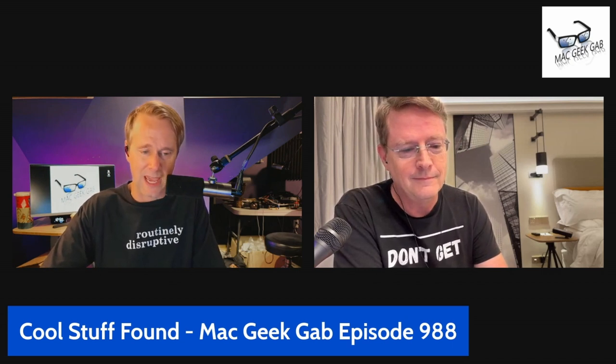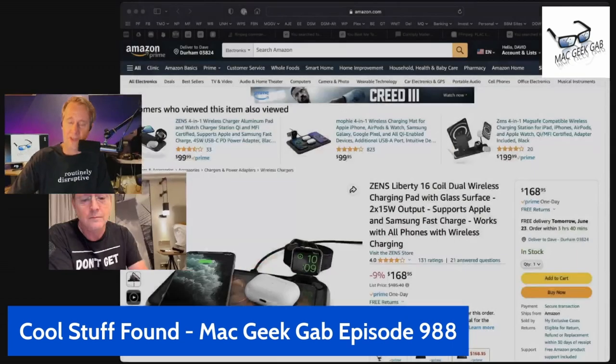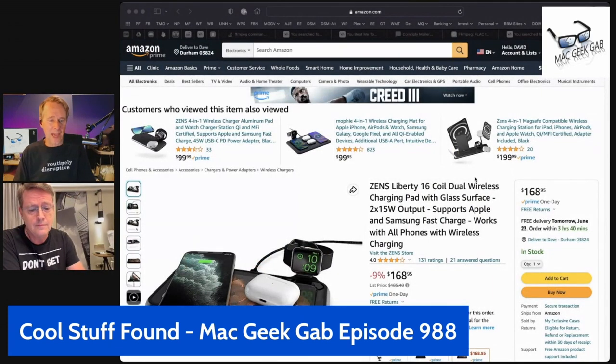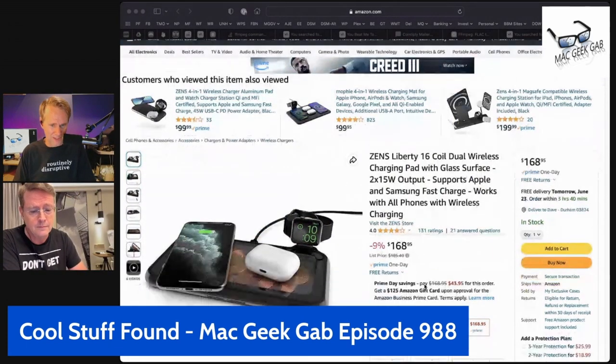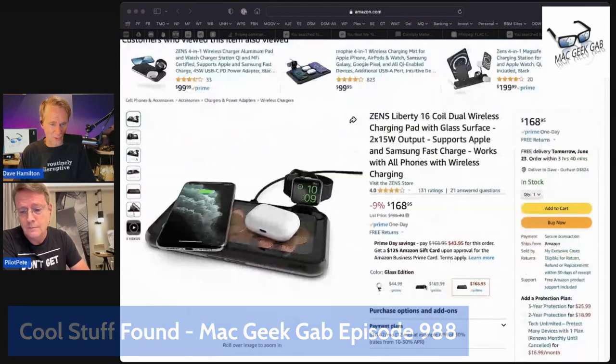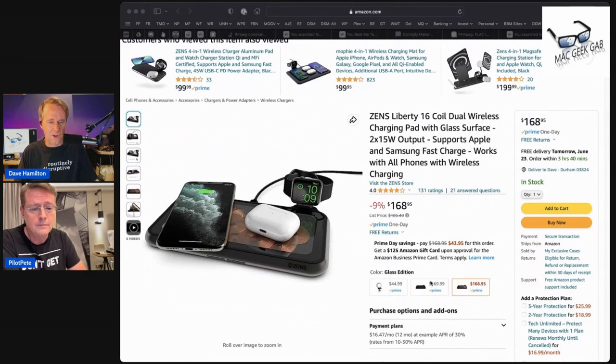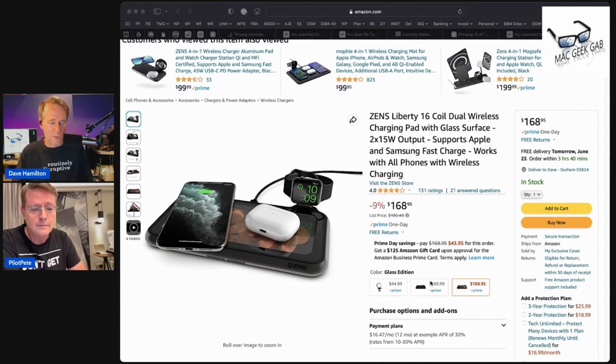While we're on the subject of Qi stuff, I had an opportunity to check out the ZENS Liberty, which is kind of like AirPower—the charging pad that never made it to market. Amazon's got it for one hundred and sixty-nine bucks, at least as of the time we're recording.